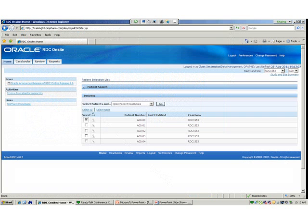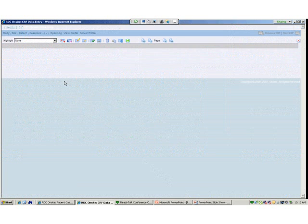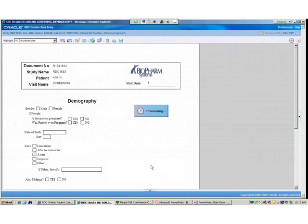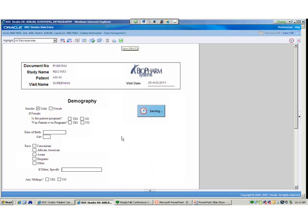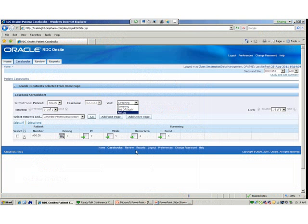I'm going to select visit one and open the patient case book. Right now there's no patient data at all, and only the screening visit is expected. Once we enter any demography data — I'll enter that and save it. Save complete. We've recalculated expectedness. The screening visit, the study completion visit, and the log visits are now expected for this particular patient. Until I entered the demography form, only the screening visit was expected.